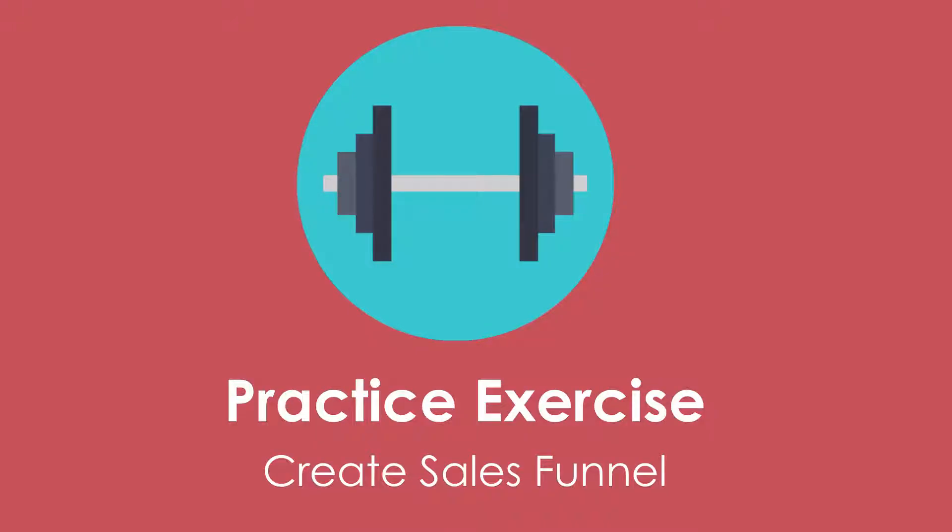Hey everyone, welcome back to the YouTube Creator Course. We are going to do another practice exercise. Today we are looking at creating a sales funnel.